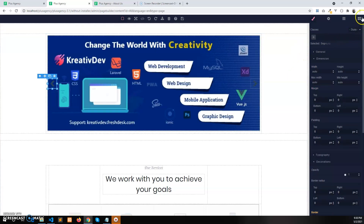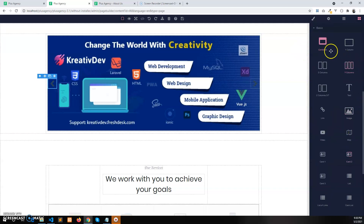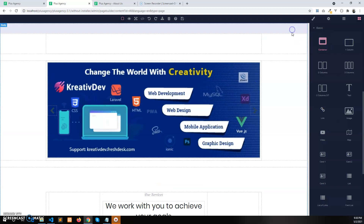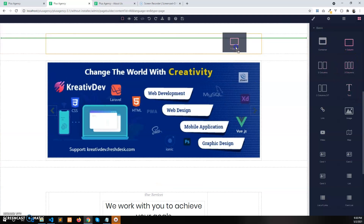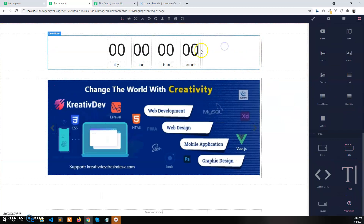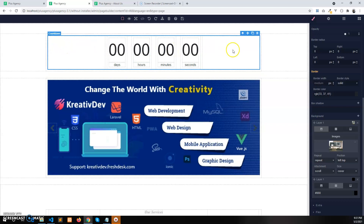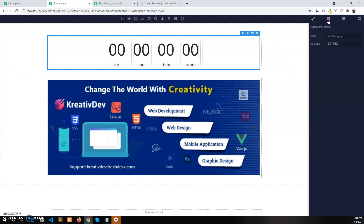Now let's add another plugin — the countdown. Take a container and add a one-column layout, then select the countdown plugin. You can see the countdown text is showing here. Select the countdown element and go to the settings panel.